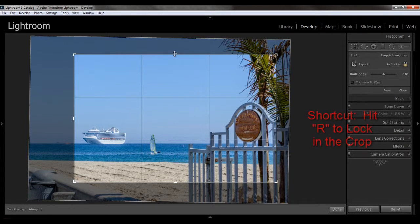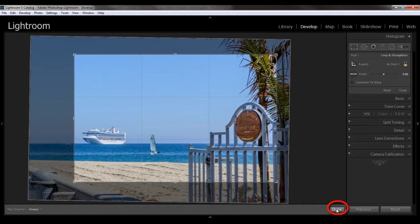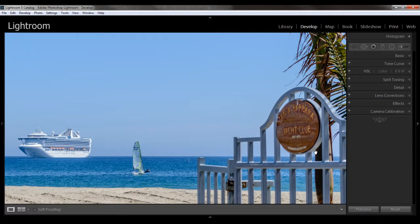And then when you let go, the crop is set. If you hit R or the done button, which is right here, then that will lock the crop. And it will also take you out of the tool, the crop overlay tool. So let's just go back into it.